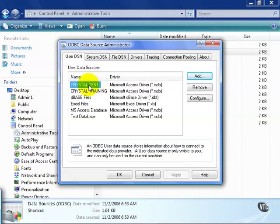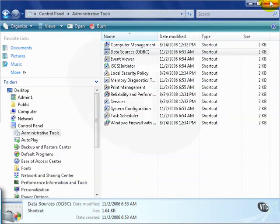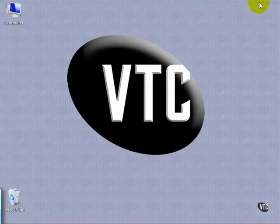As we can see, our Crystal Training has been set up. Go ahead and press OK. And that's it.